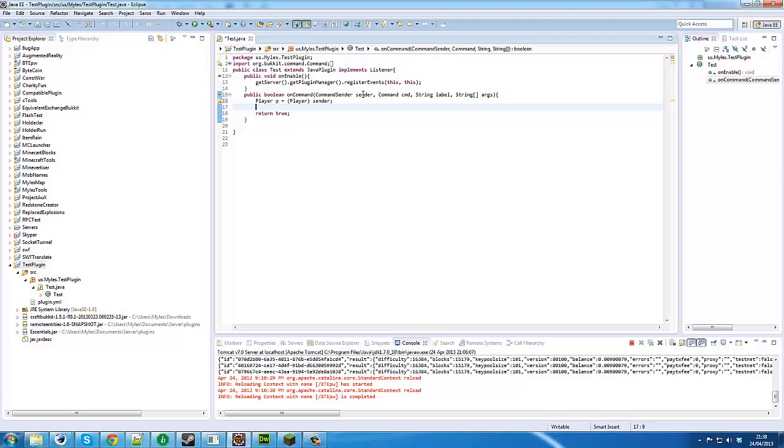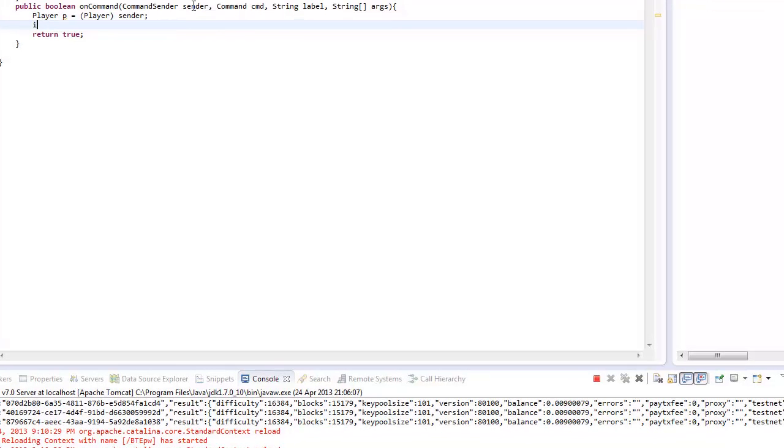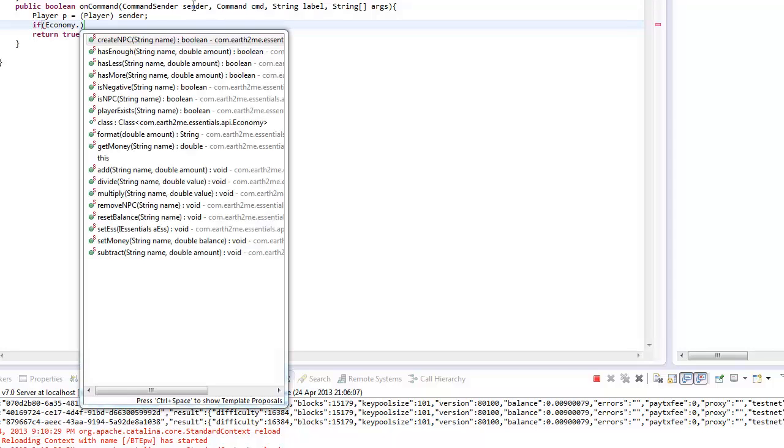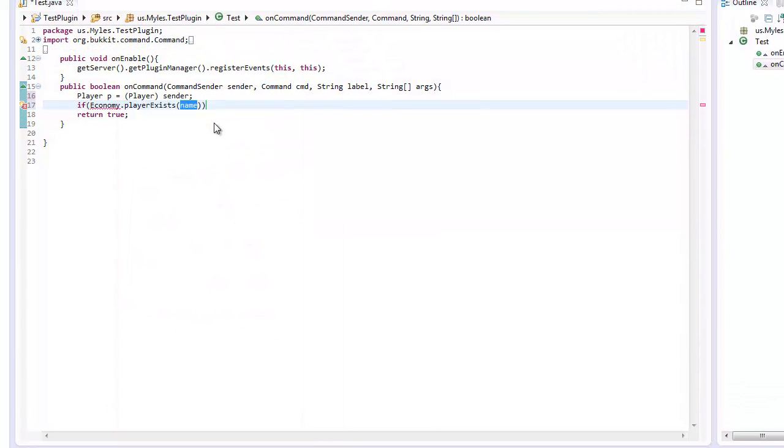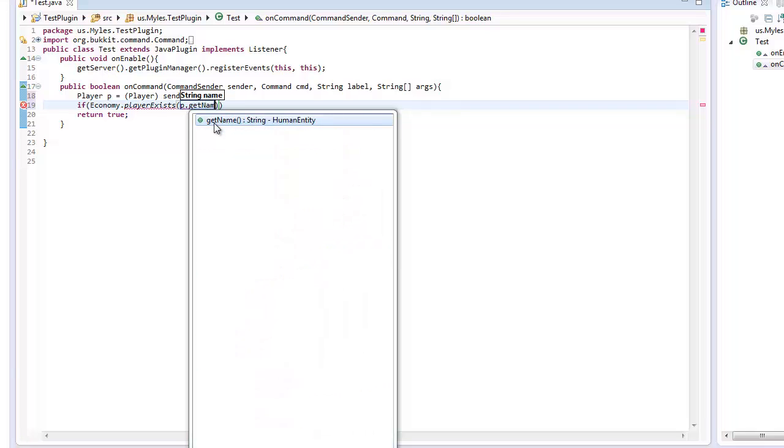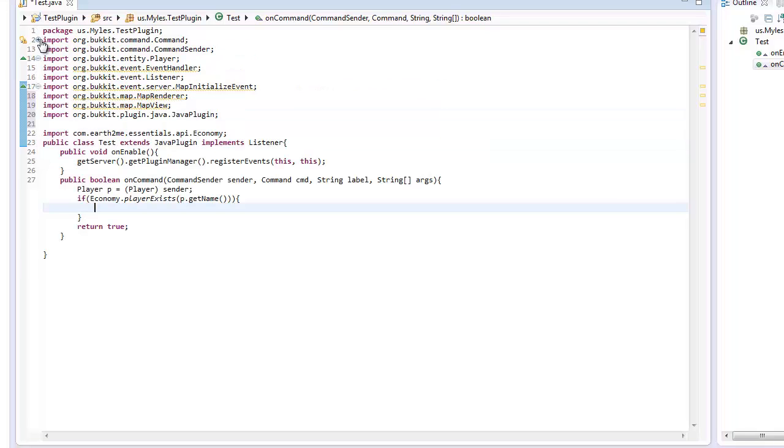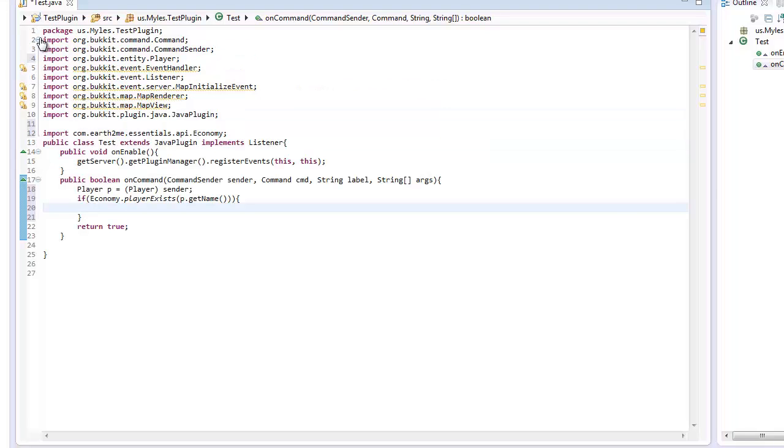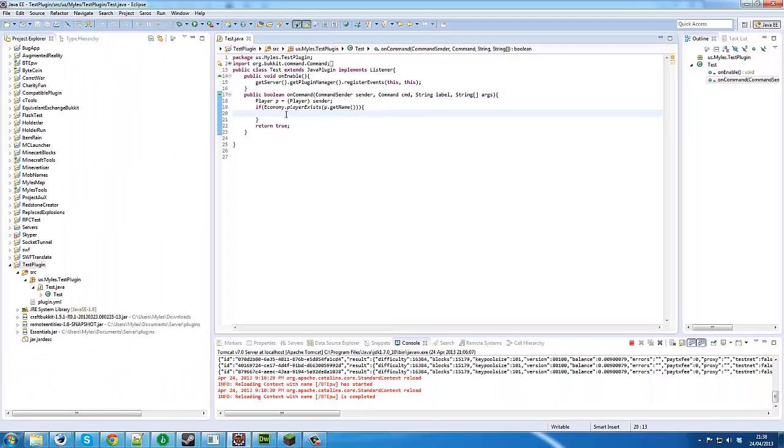So first thing we need to do is to check with essentials if our player is in the currency system. Now what you can do is you can go economy.playerexists then p.getname just like that, and what that will do for you is it will just check if the player is in the economy system.